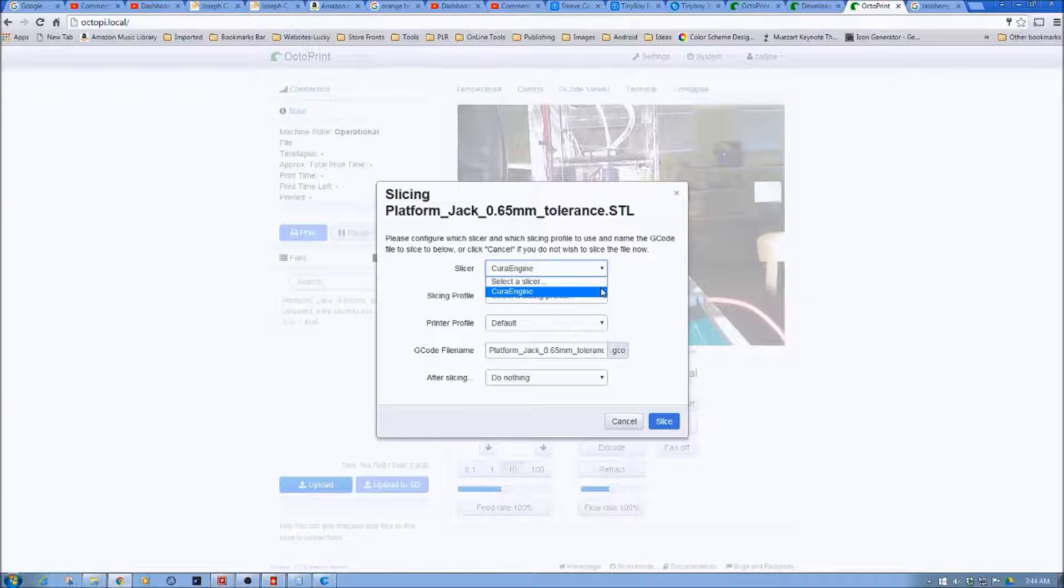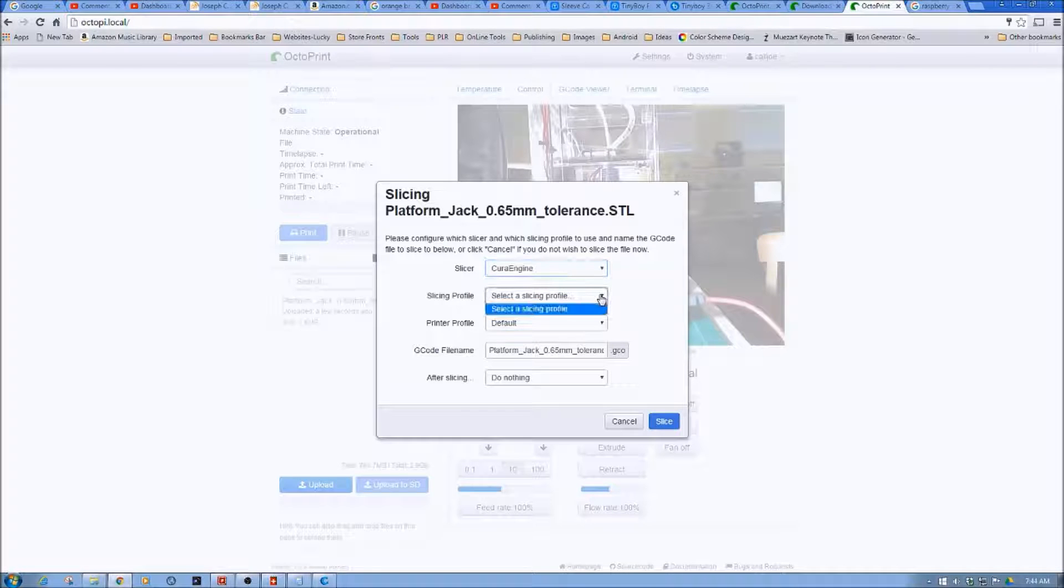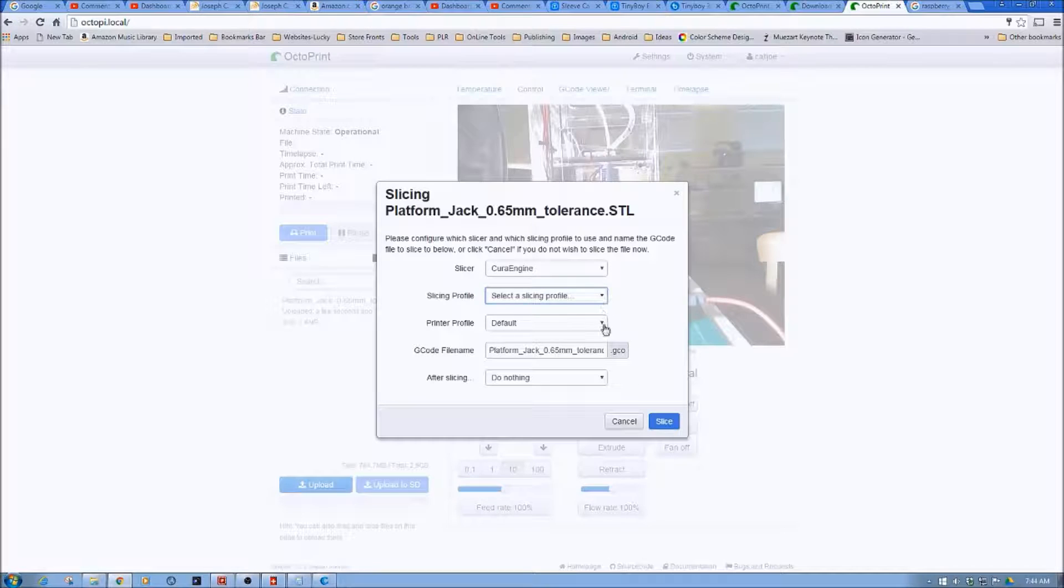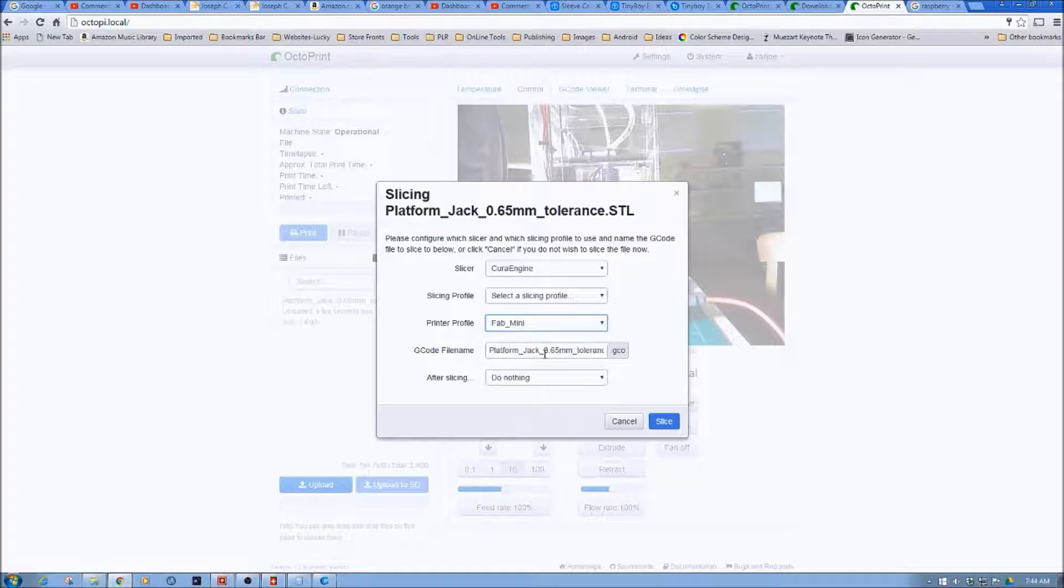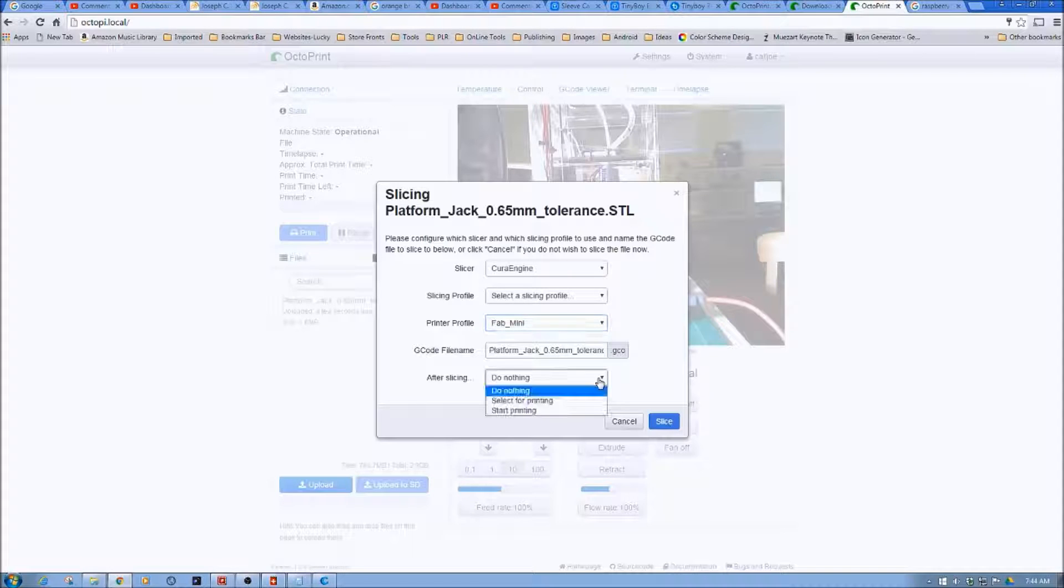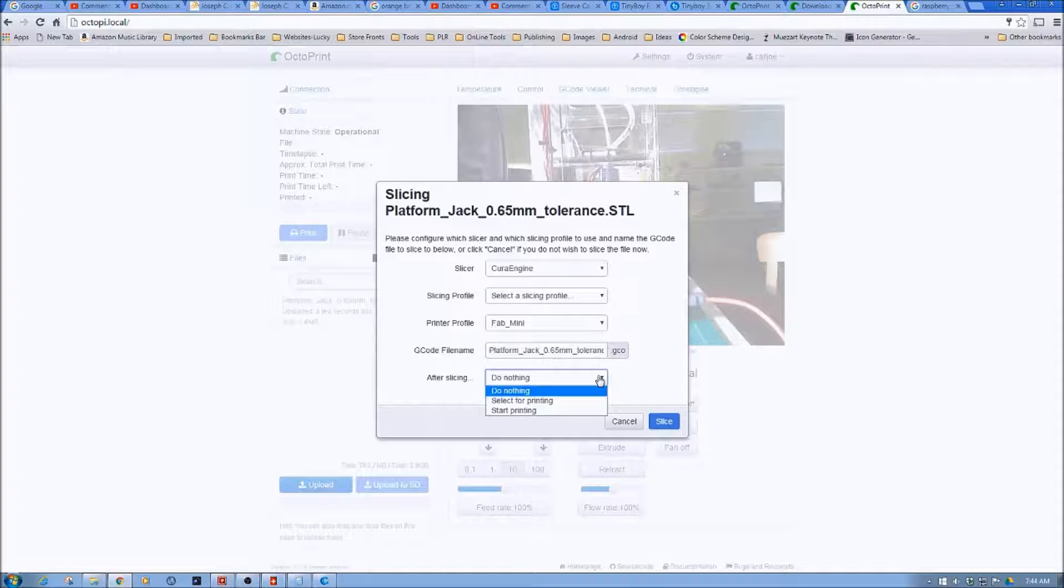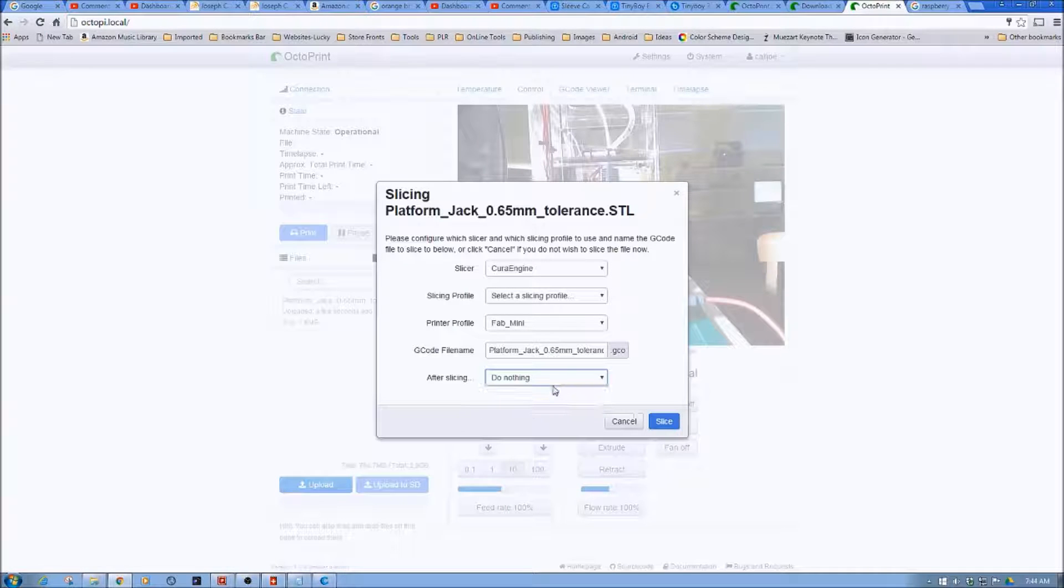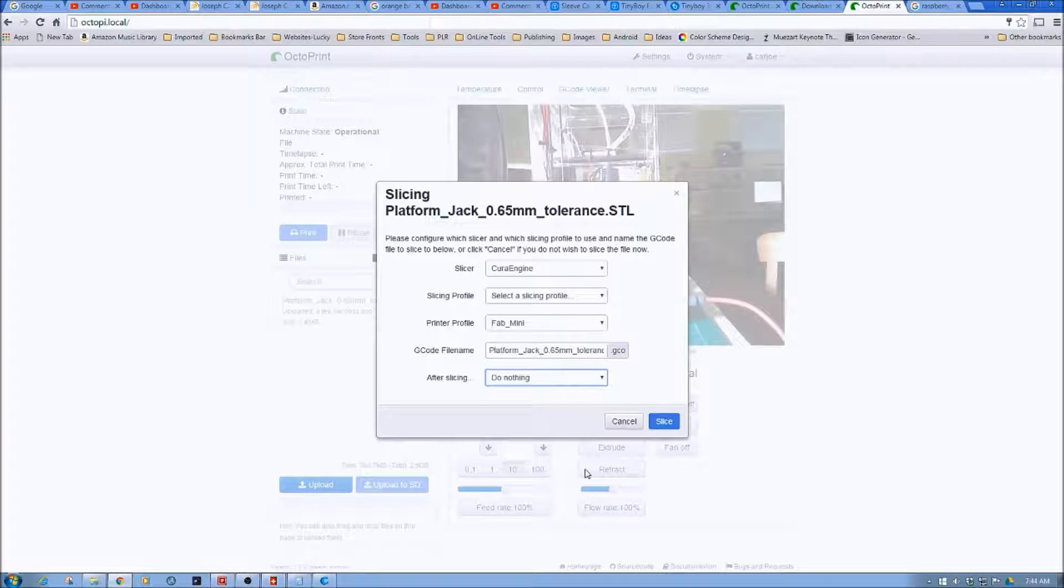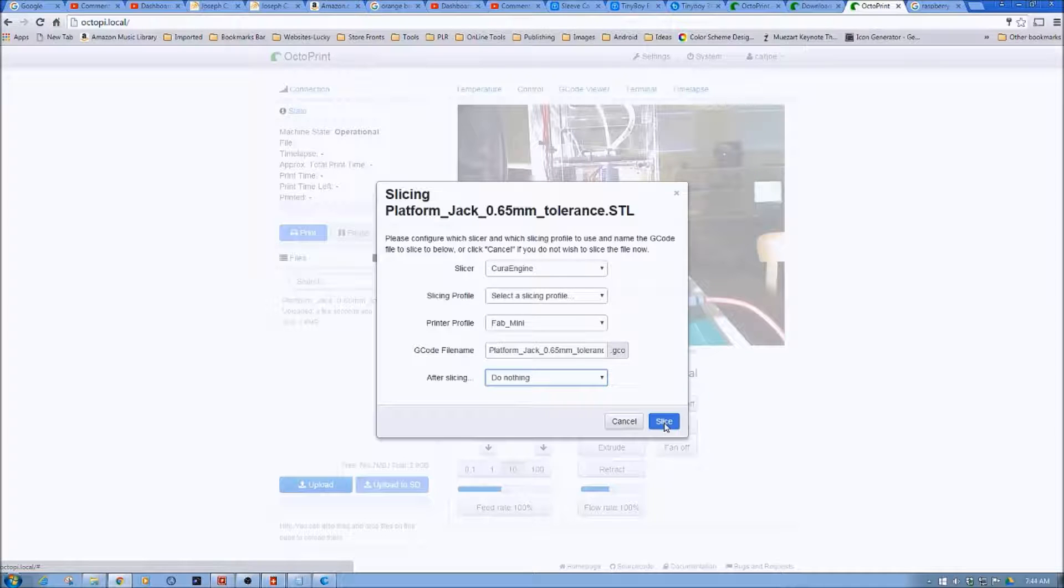So now you can see here, what's the slicer we're going to pick? Well, we only have Cura Engine installed. So we're going to pick a single profile. We're going to pick Fabricator Mini. We have the G-code file. Now what we can do is after slicing, we have it set do nothing. We can say select for printing or just start printing. Since I don't have the printer set up at this time, I'm just going to say do nothing because I just want to demonstrate how this works. And then we go ahead and we click Slice.